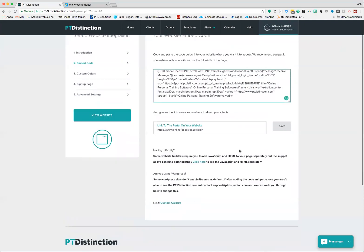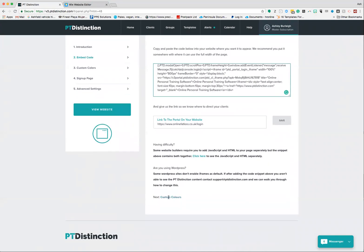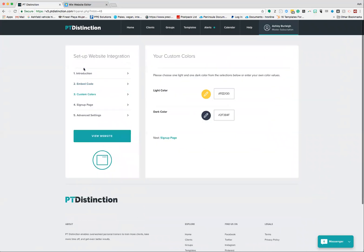Once you've got all that done, you want to click the next button down here - click custom colors - or select option three up here.